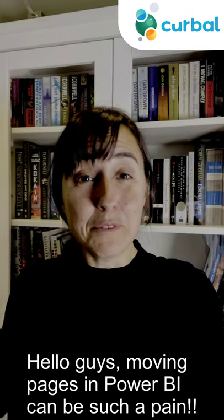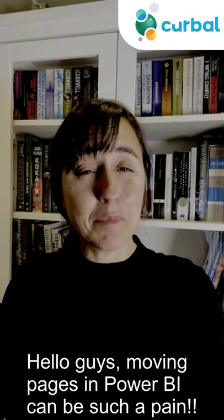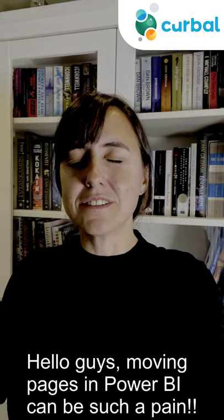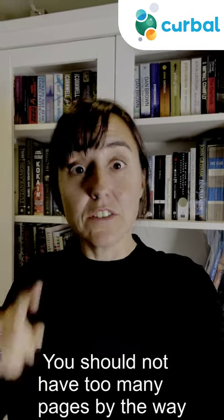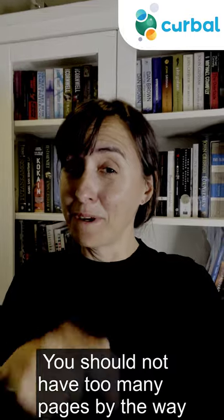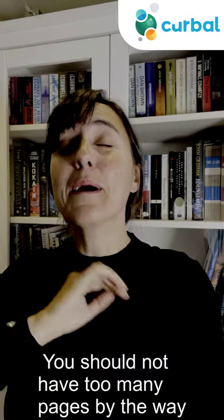Hello guys! Moving pages in Power BI can be such a pain. You should know how to move pages, by the way.